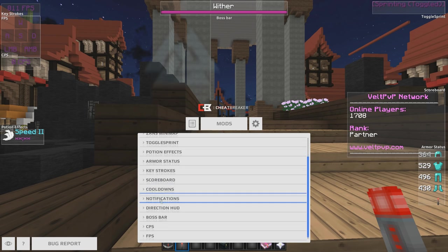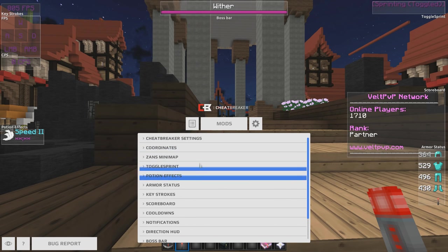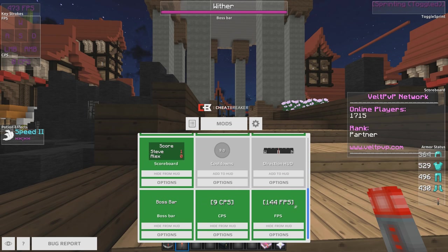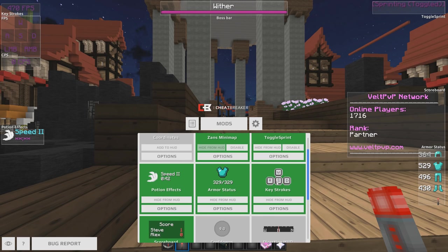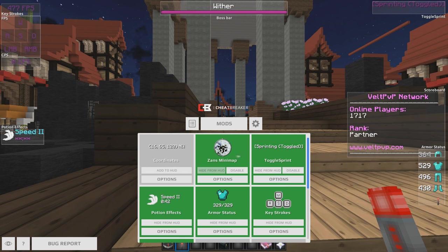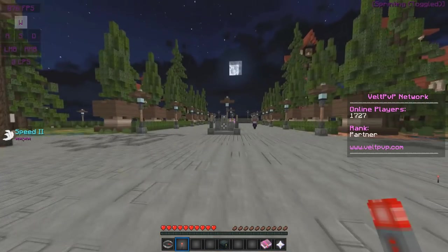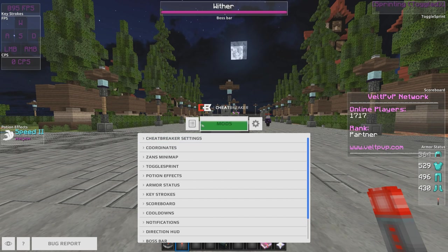Direction HUD, boss bar, CPS, and FPS. So yeah guys, this is the main settings part. And then these are the mods like usual — we've got FPS, CPS, boss bar, direction HUD, cooldown, scoreboard, keystroke, armor status, potion effects, toggle sprint, Zan's minimap, and coordinates. That's basically it for the customization part of Cheatbreaker where you can adjust your HUD and everything.